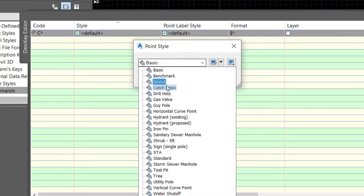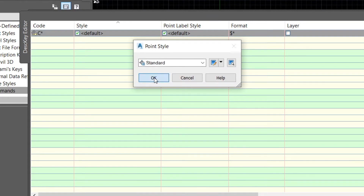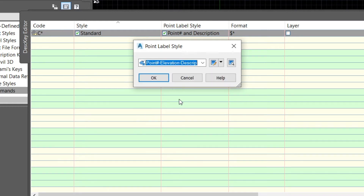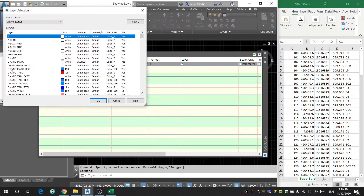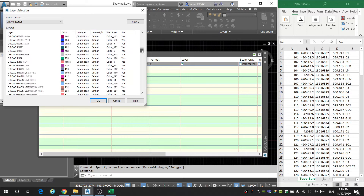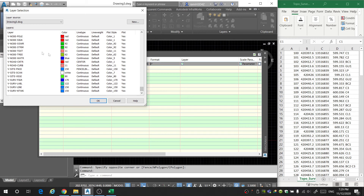Under styles, we're going to select what kind of style we want to use. I think we should just use a normal tick mark, so I'm going to select Standard. For the point label style, I'm going to display point number, elevation, and description. Now we're going to select the layer — you can pick from the preexisting layers, but for this video I'm going to create some new layers.